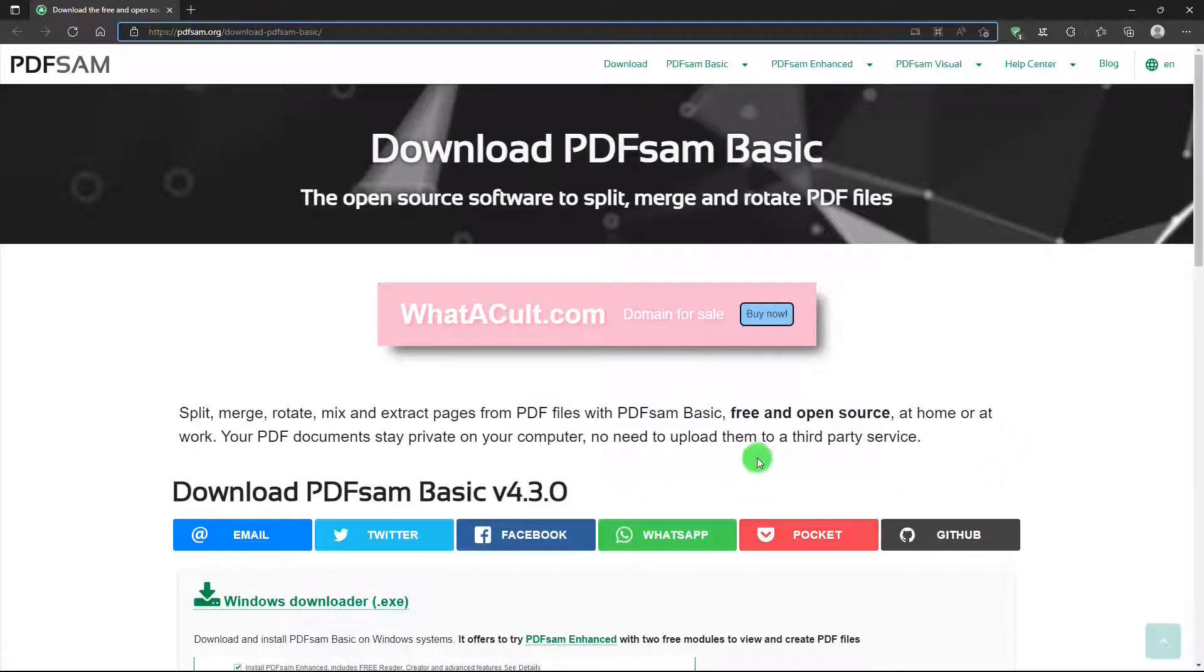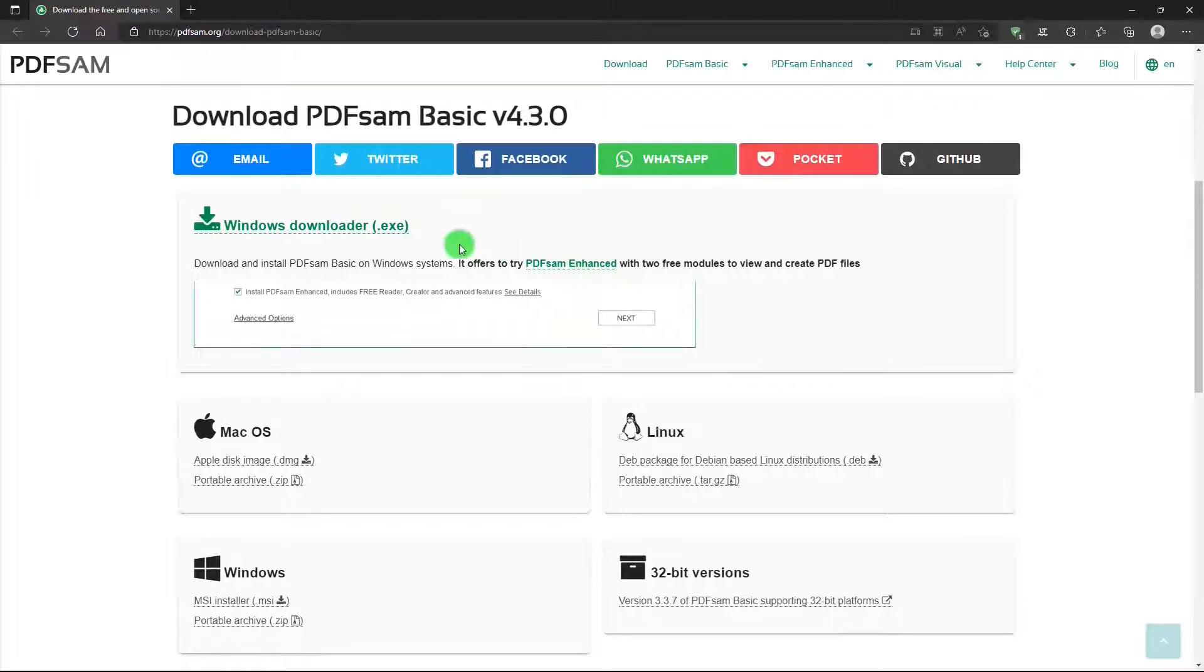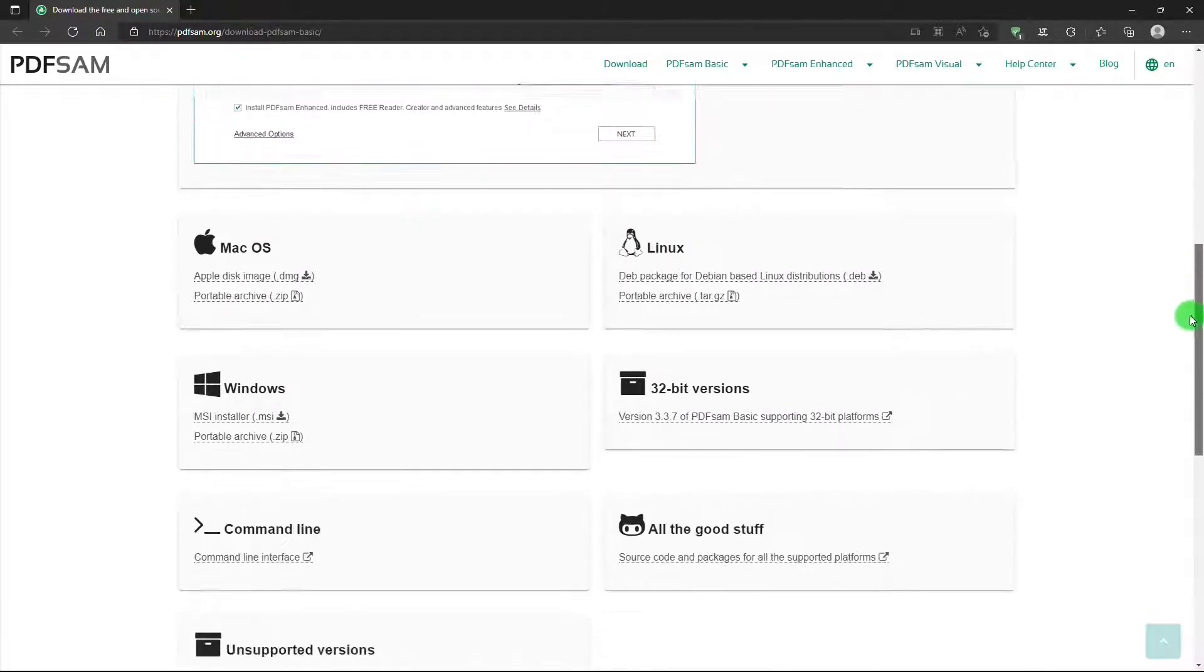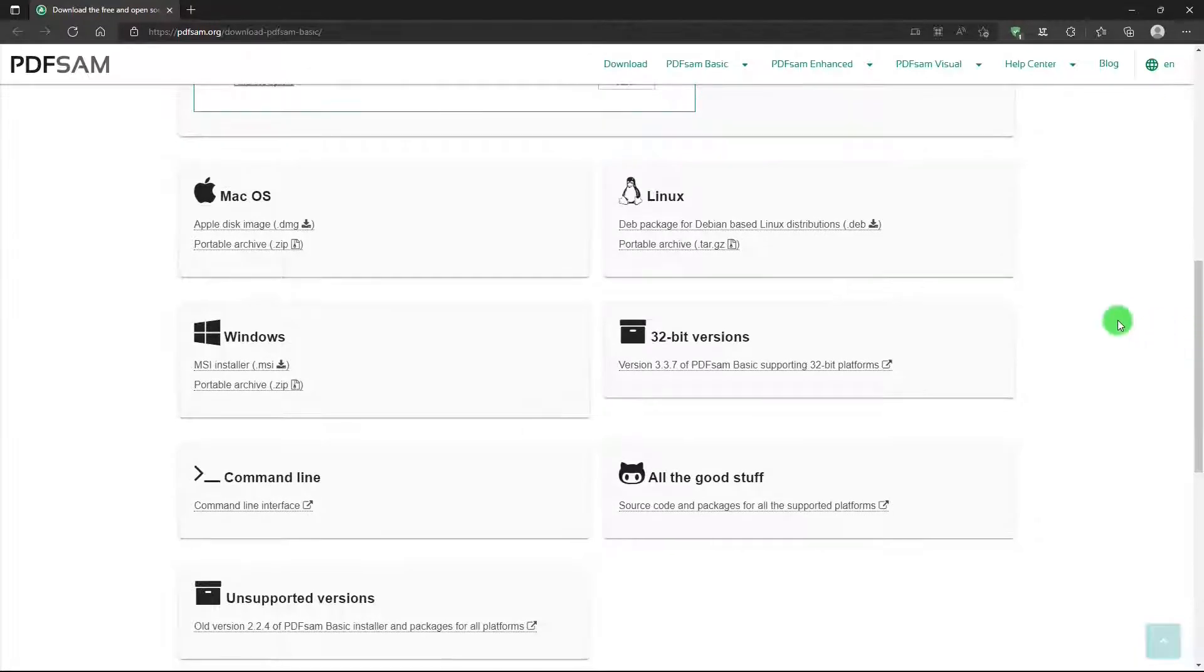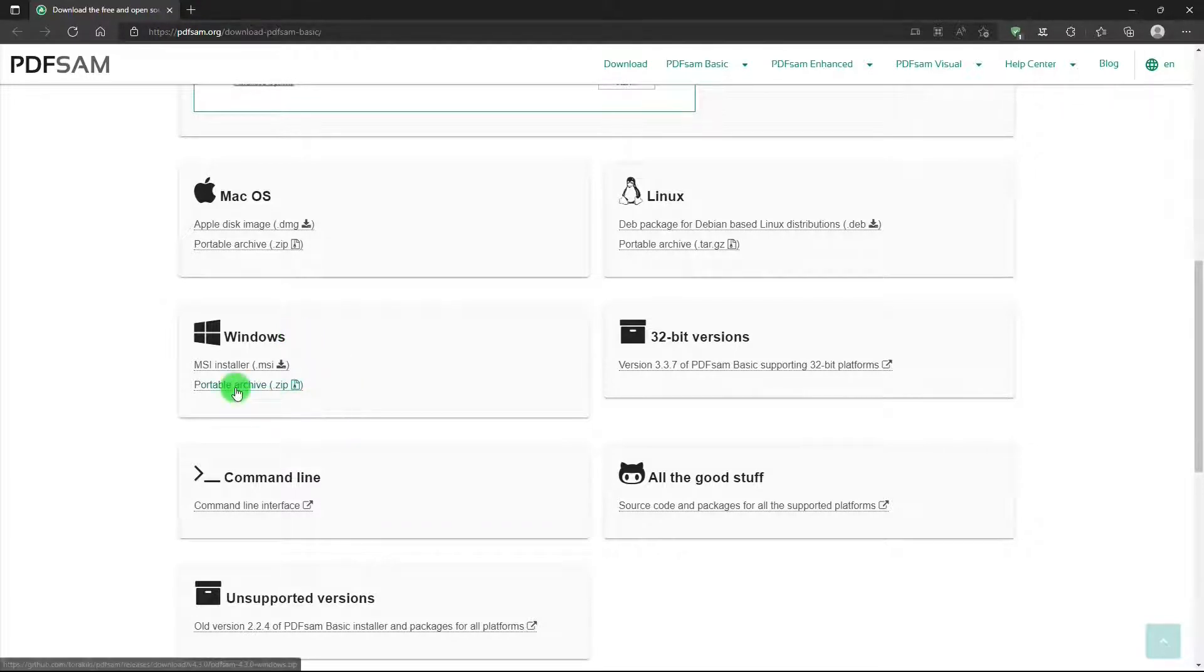There's no need to upload your PDF files up to a third-party service. And there's a link to download the installer. And there are some other links to download installers for Mac and Linux and, of course, Windows. There's also a portable version available.